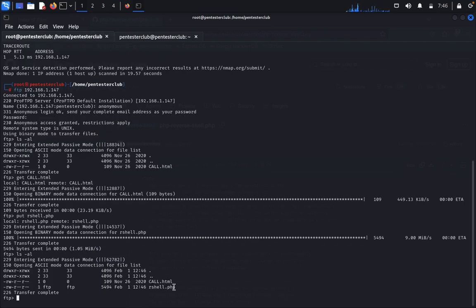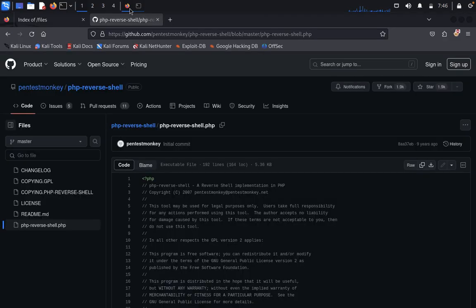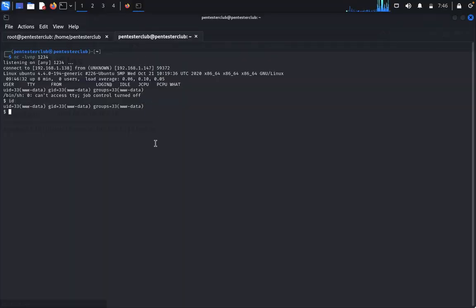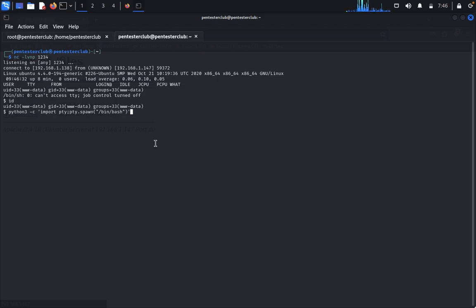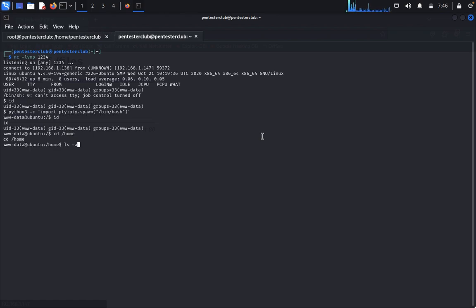Type 'ls -la' to confirm rshell.php is uploaded. Now set up a netcat listener, then go back to the browser and refresh the /files directory. You'll see reverse-shell.php — click it to trigger the reverse shell. In your netcat listener, type 'id' to confirm access. Then run 'python3 -c "import pty; pty.spawn("/bin/bash")"' to stabilize the shell.